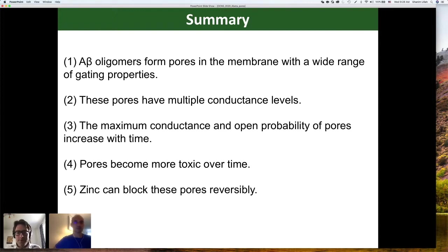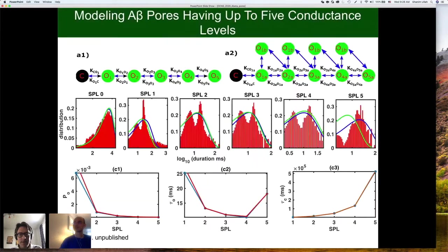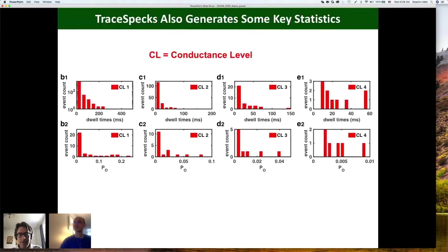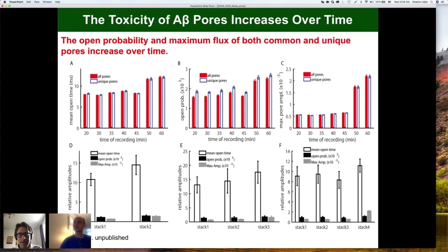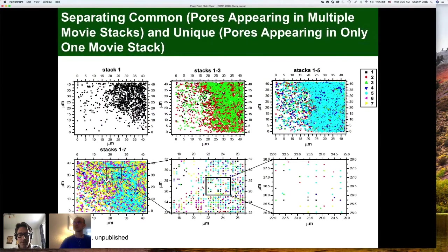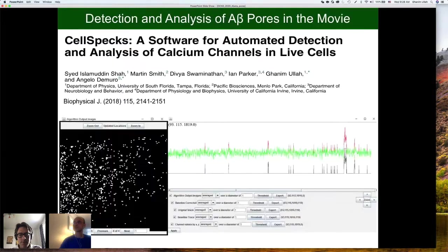Thank you very much Ghanim for your really nice talk. I have two questions from the audience. The first one from Maurizio: Ghanim, could you say a bit more clearly how the software helps detect the pores based on the calcium-dependent readout? I assume this only works in cultures. How can one debunk pore activity in real tissue where extracellular calcium homeostasis is an important player in the regulation of such pores?